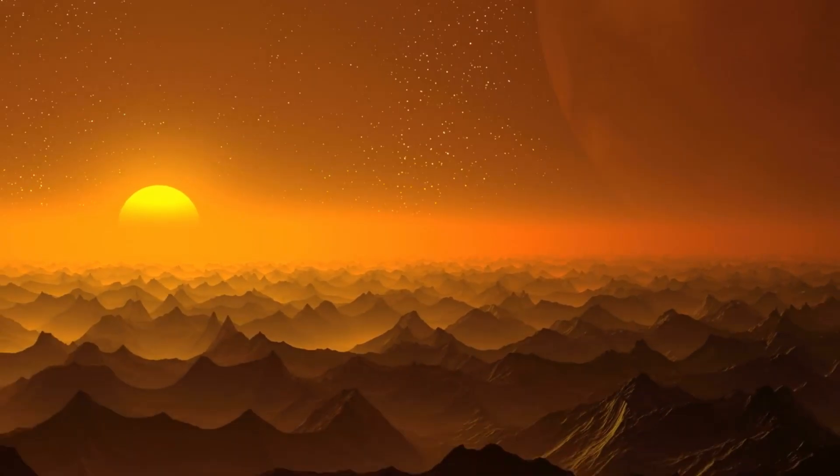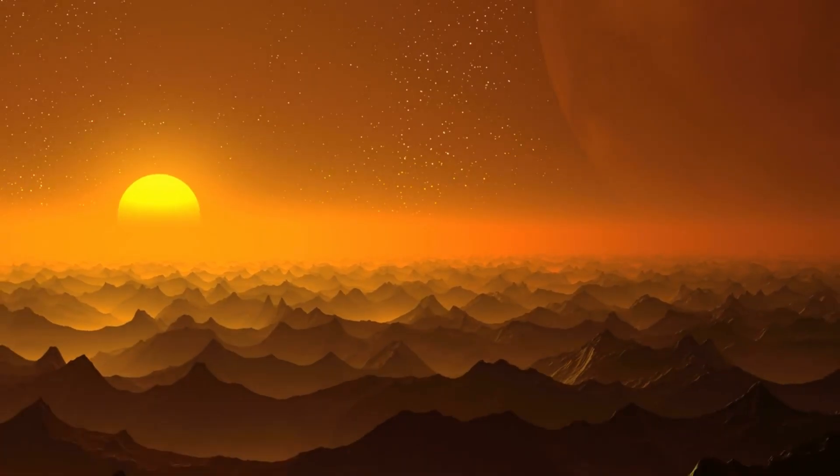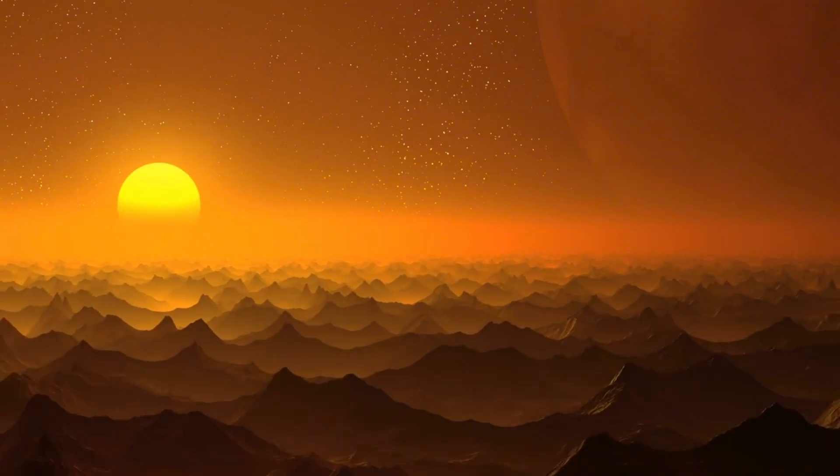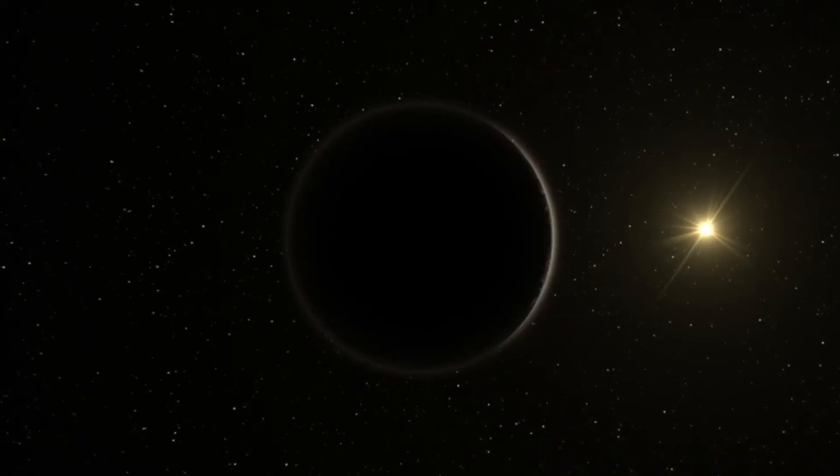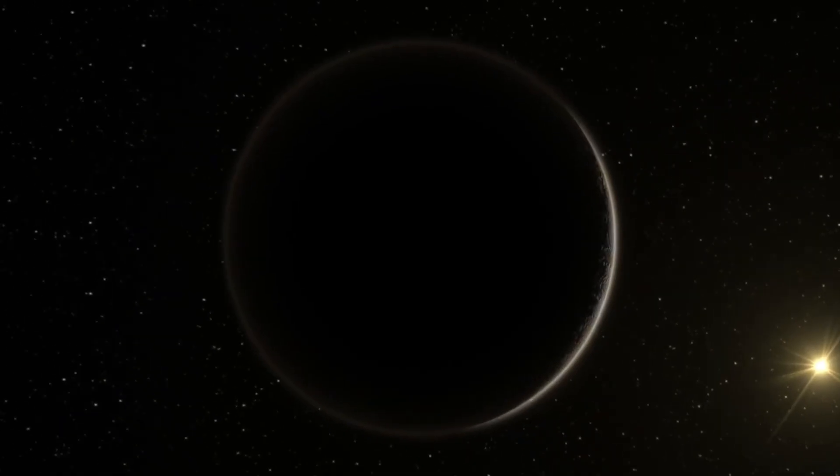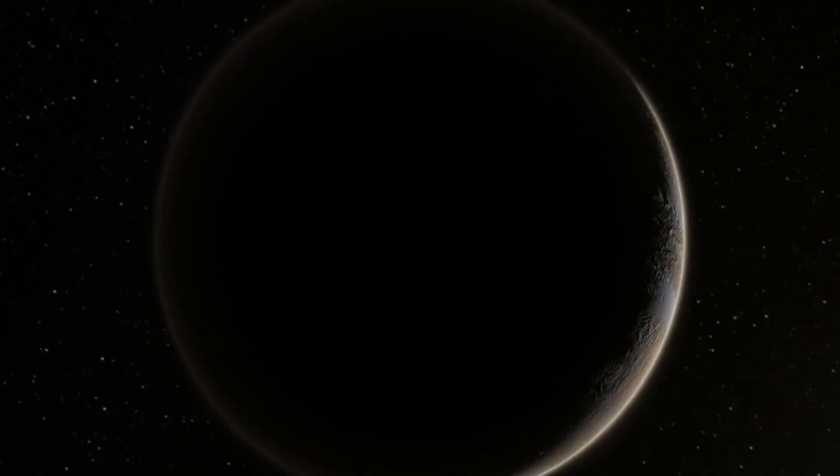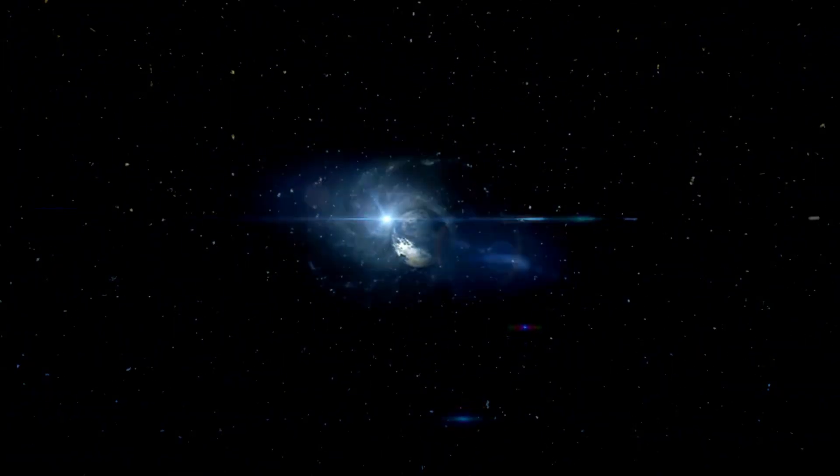The only information we now possess about these operations comes from declassified files and recovered records, and even those leave many questions unanswered. What exactly were the Soviets searching for, and did they uncover any game-changing discoveries on Venus?